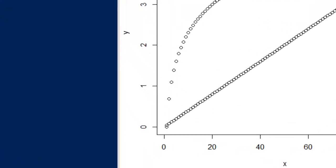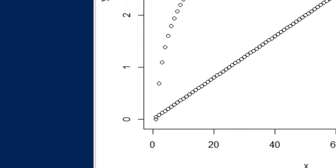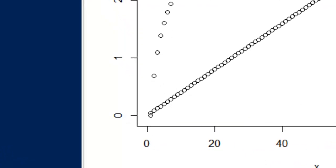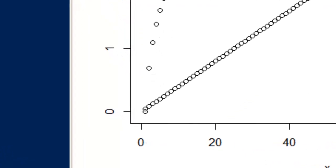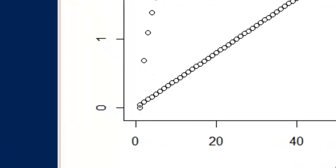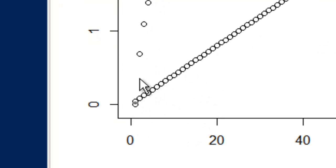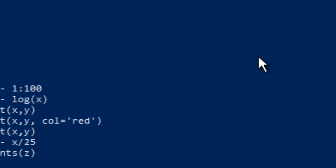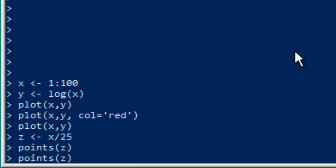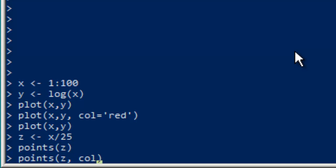We're going to want to differentiate between y and z here, between the two different sets, because especially down in this lower left corner, it's tough to tell which thing we're looking at. So what we would do is say when we add points z, we can set our color parameter and we'll just make these green.